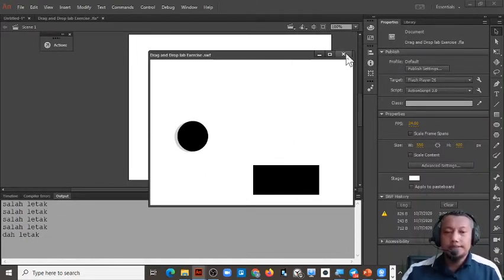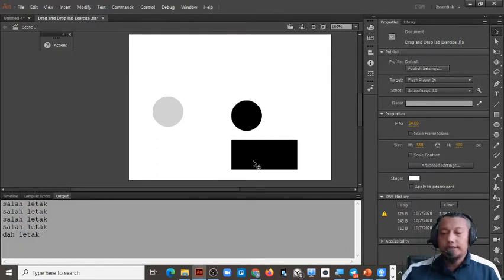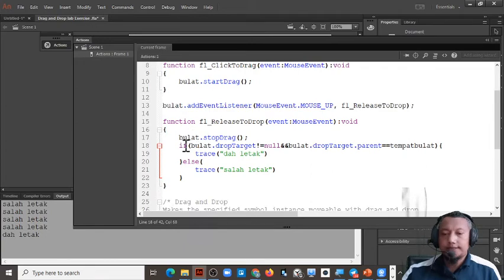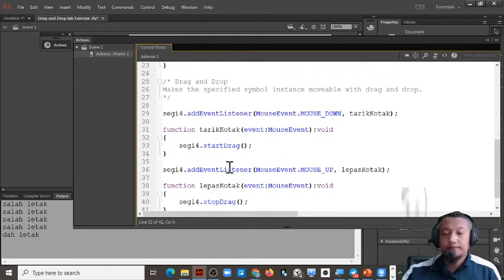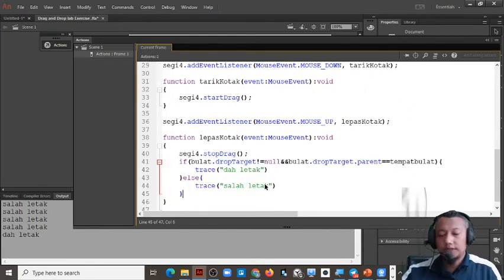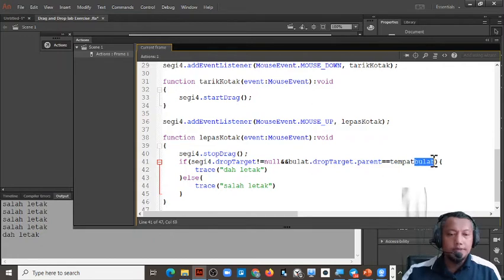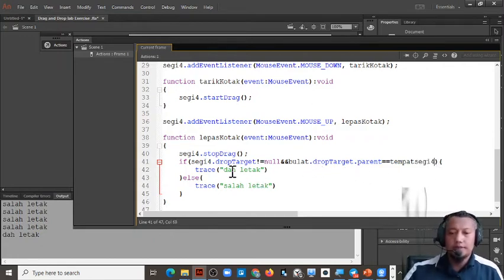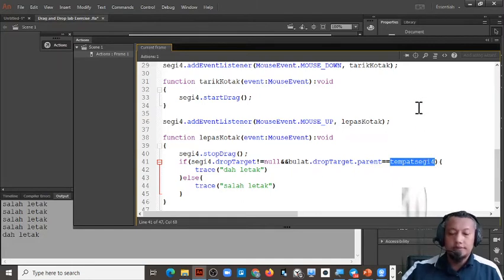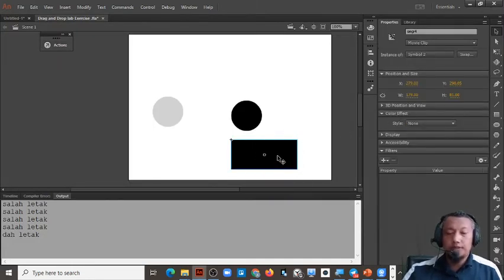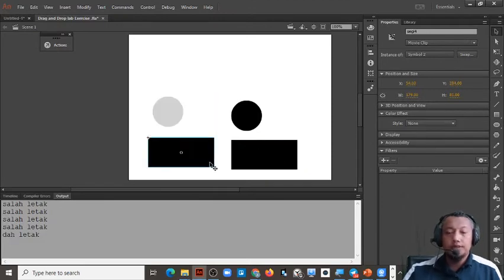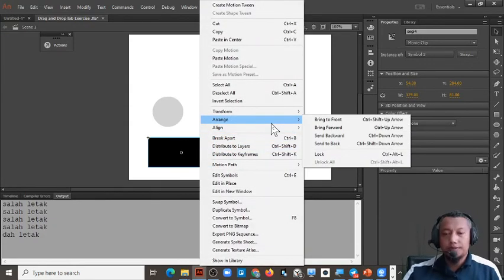The same applies to the rectangle — segi 4. You can copy-paste this code for the rectangle. Change the name from bulat to segi 4, and change the target name to 'tempat segi 4'. You also have to create the 'tempat segi 4' object: copy it with Ctrl+C, paste with Ctrl+V, then right-click, Arrange, Send to Back.